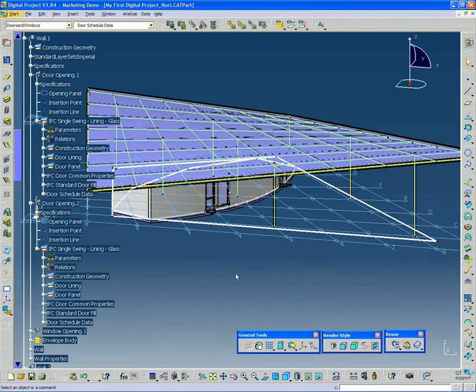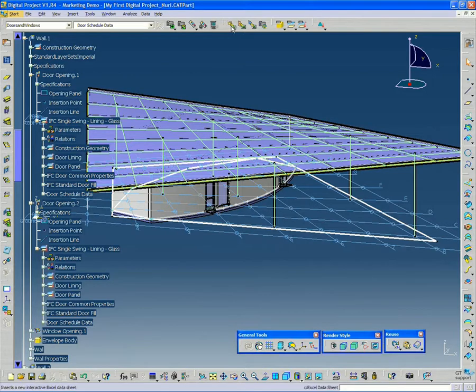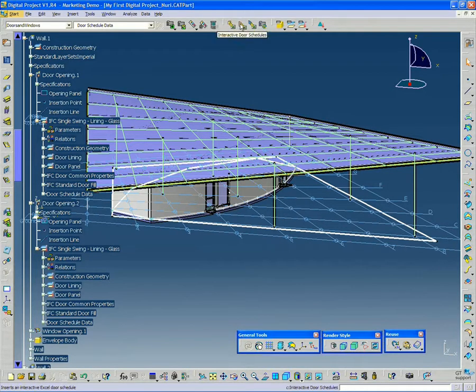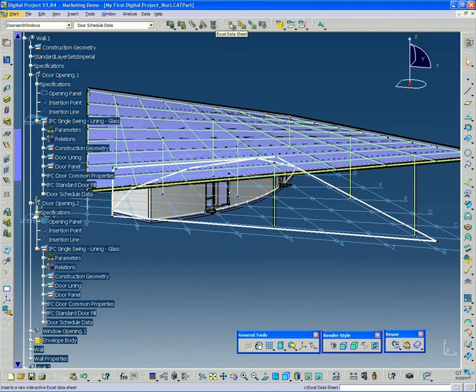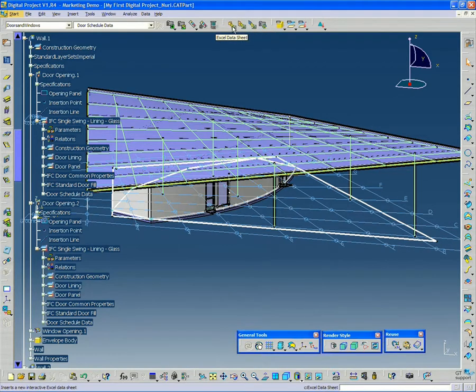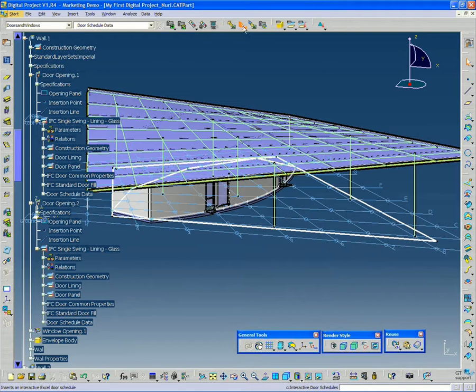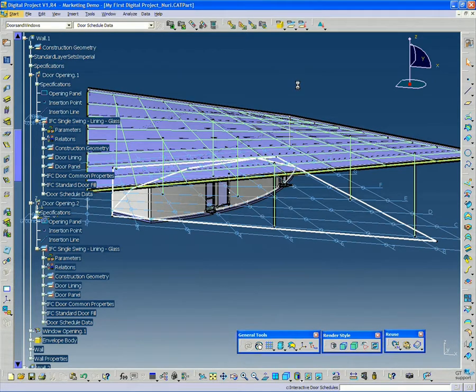So the first thing I want to do is click the interactive door schedule button, which there's a collection of buttons here. The first one says Excel data sheet, but you want to click the interactive door schedules. And basically it's going to look through the whole model for anything that has a door schedule data attribute package attached to it.